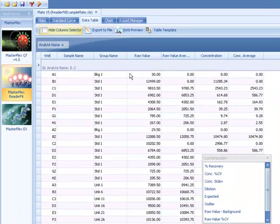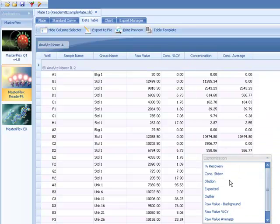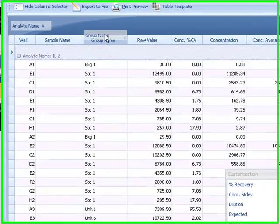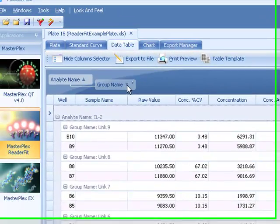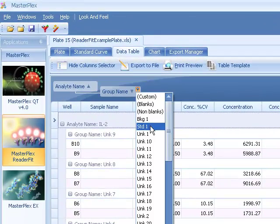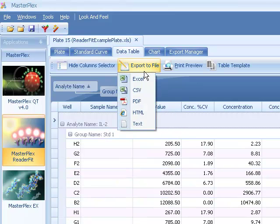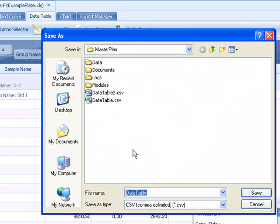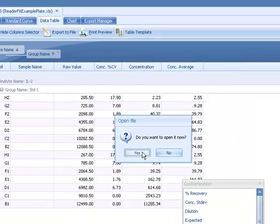A powerful and easy to use drag and drop interface allows you to create custom report formats. Take advantage of the sorting and filtering features of this flexible report generator. Export to many file formats instantly. Save report templates for future use.